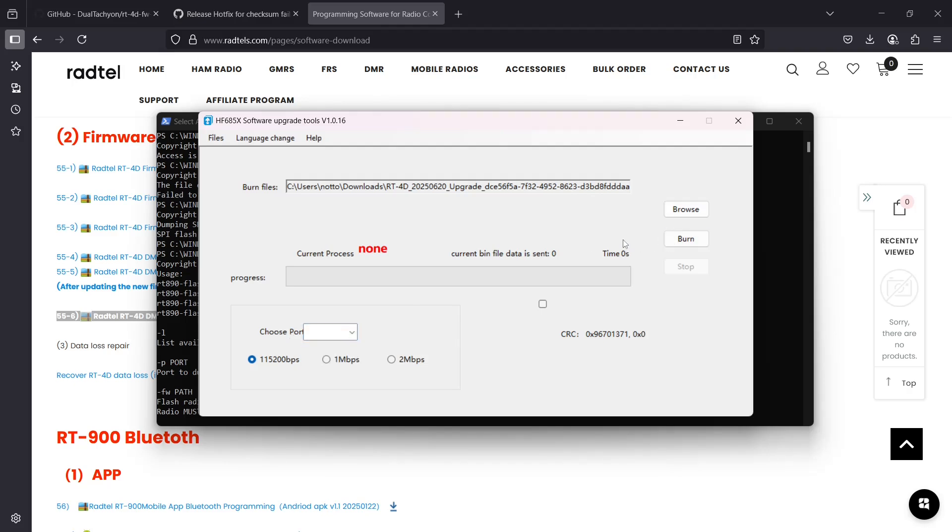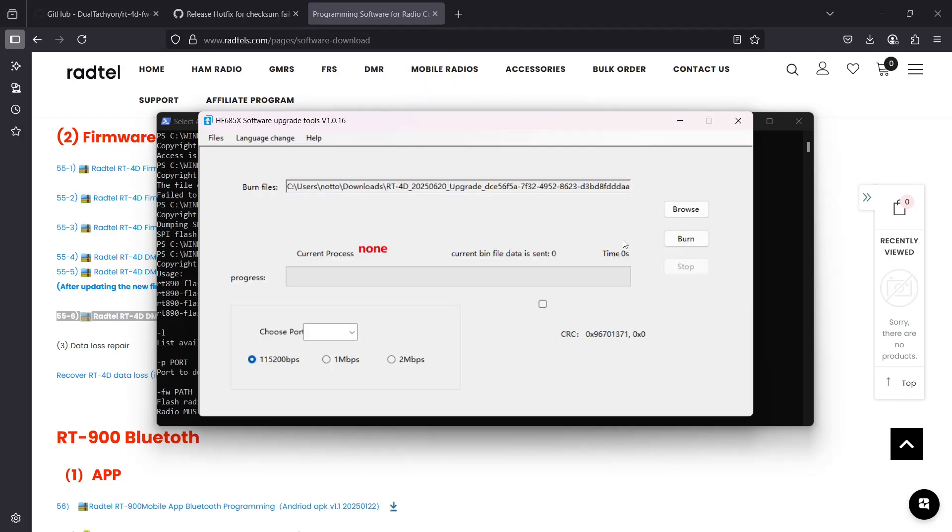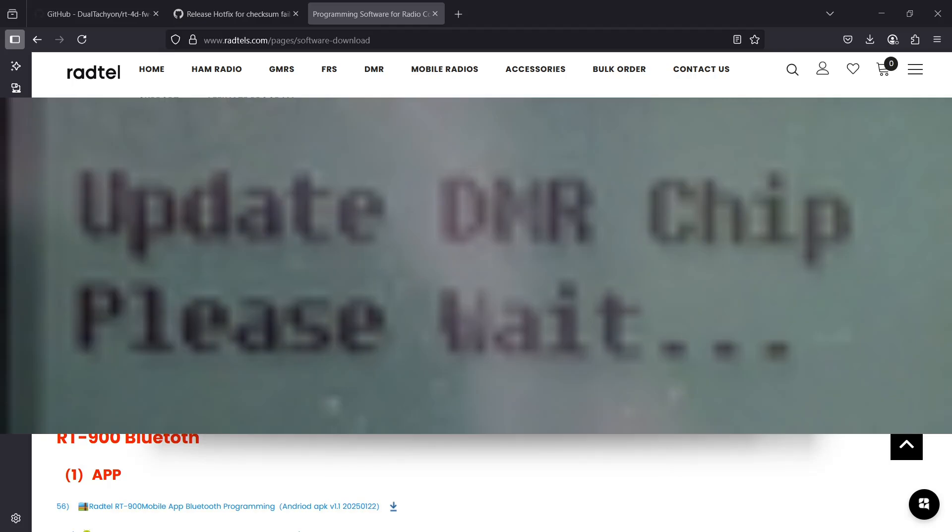Then you hold the menu button, the four square button, and turn on the radio and keep holding it until the text shows up and it starts showing up. Then current progress should start saying removing flash and then installing.